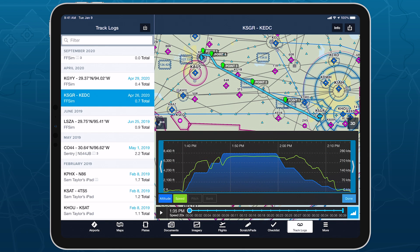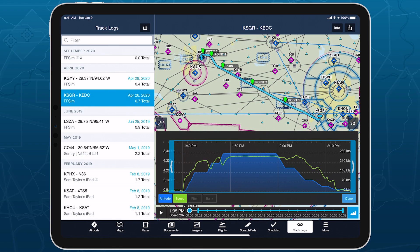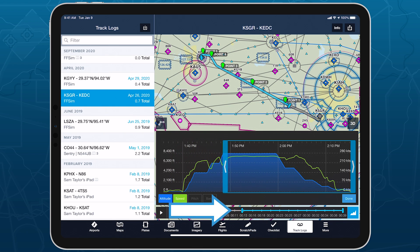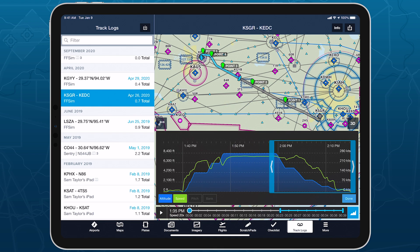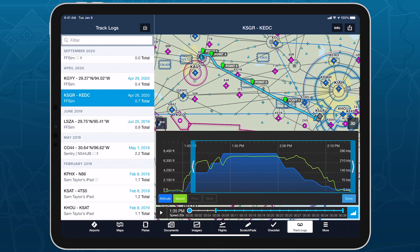Tap and drag these left or right to set new end points. Smaller corresponding blue bars in the timeline below and on the overhead map above also move as you drag each endpoint, and the portions of the track log outside of these turn gray.